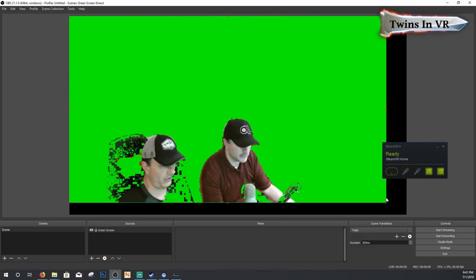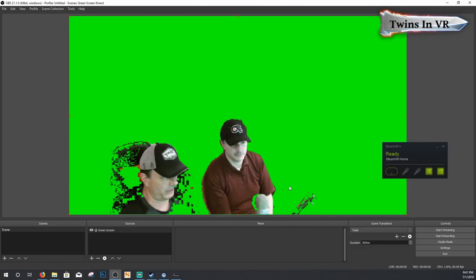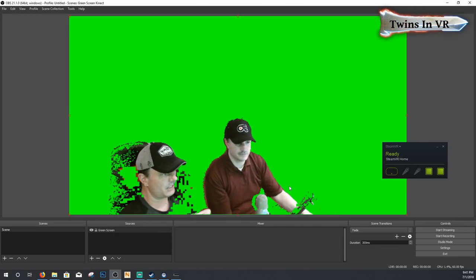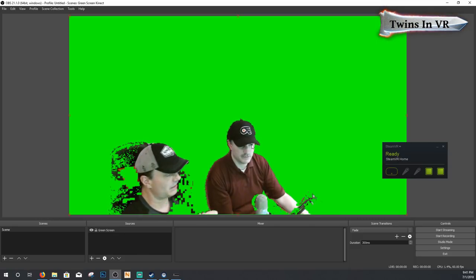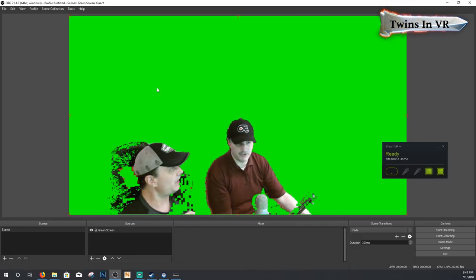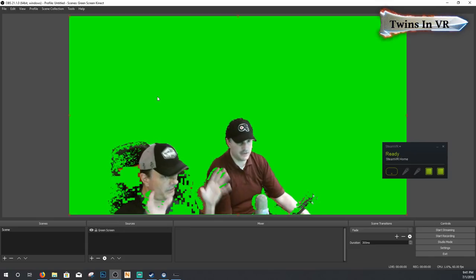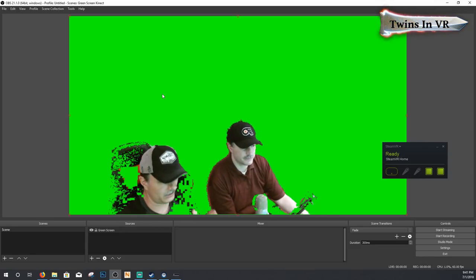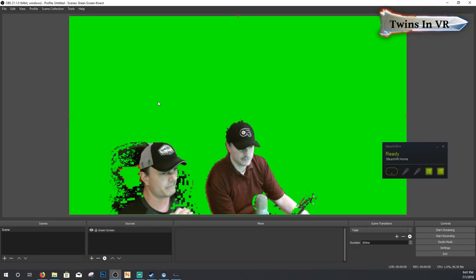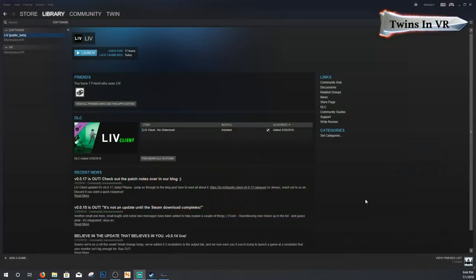Let go of Alt and drag the green screen area to fill as much of the scene as possible. If you have an Xbox 360 Kinect it will not be in 16:9 — it'll be 4:3, and that's fine, there will be black bars, keep it that way. With the Xbox One Kinect, because of the higher resolution, we have it full screen.